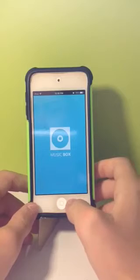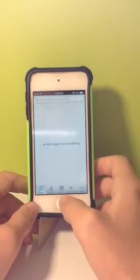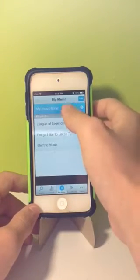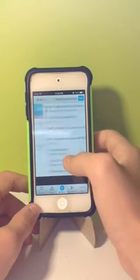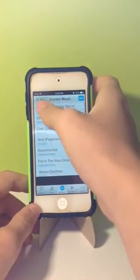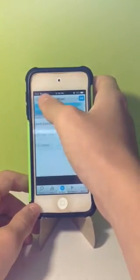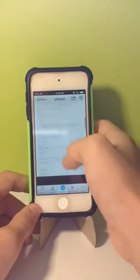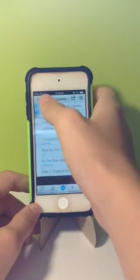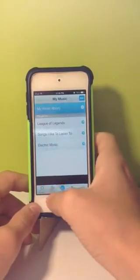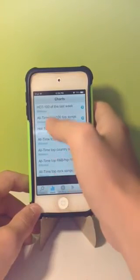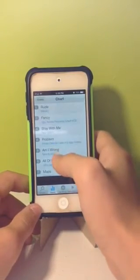What it does is you can search any songs and it'll put them into this music library. It's pretty good — I got all these songs, that's just one of my playlists. You can actually see the popular songs, so let's do Top 100.